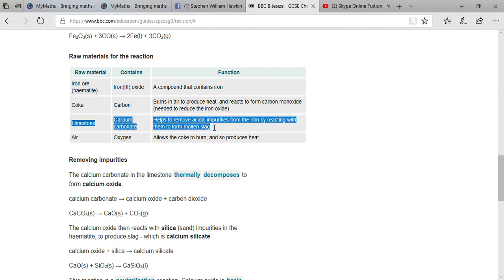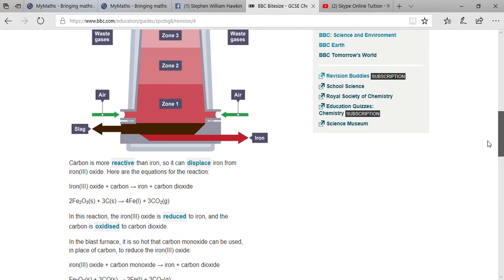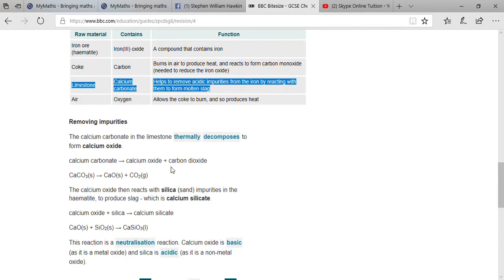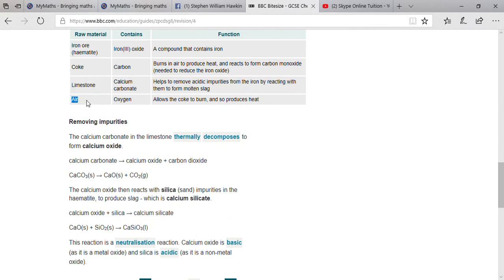Third is limestone, which contains calcium carbonate. It helps to remove acidic impurities from the iron oxide by reacting with them to form molten slag, which also settles down due to high density and is tapped from the opposite side to the iron. Fourth is air, which is essential because without it combustion is not possible — without combustion, the iron oxide cannot be split into iron.